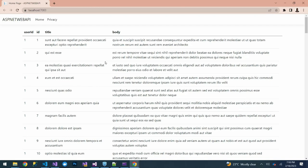That's it on how to connect ASP.NET Core with an API and consume data using Refit. We've been able to create an API wrapper with Refit on .NET Core 7.0. If you are new to this channel, consider subscribing, comment down below if you have any questions, and see you in the next video.